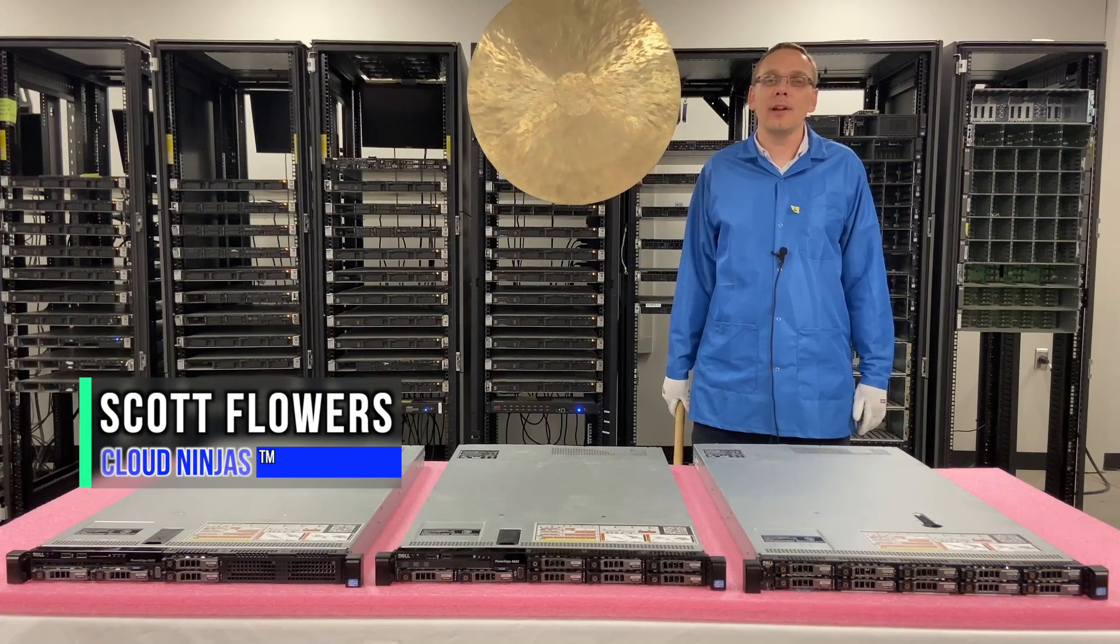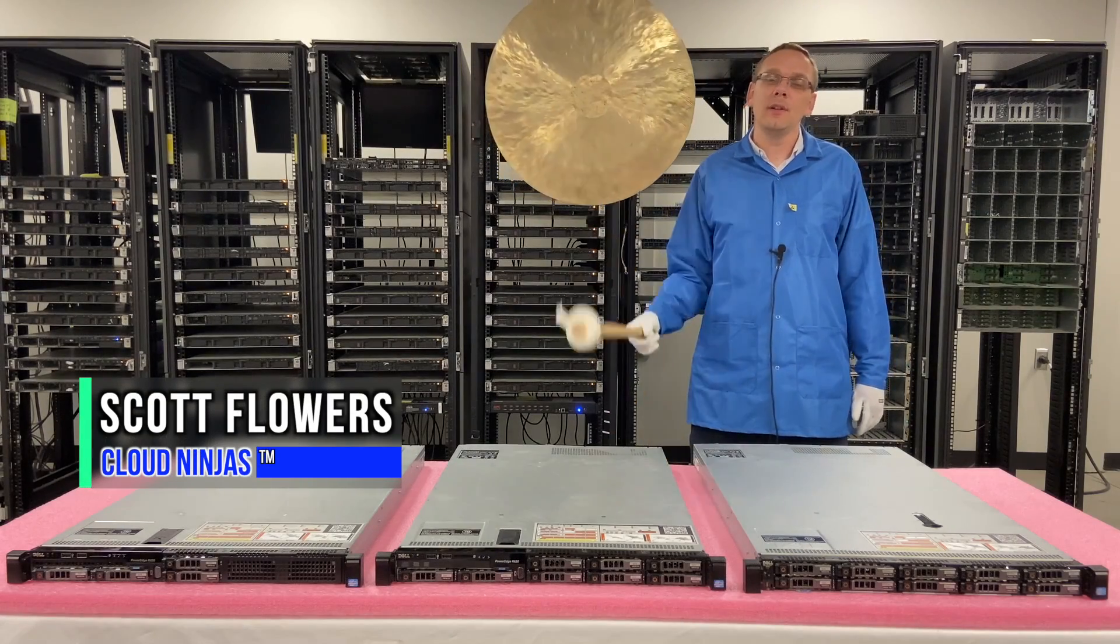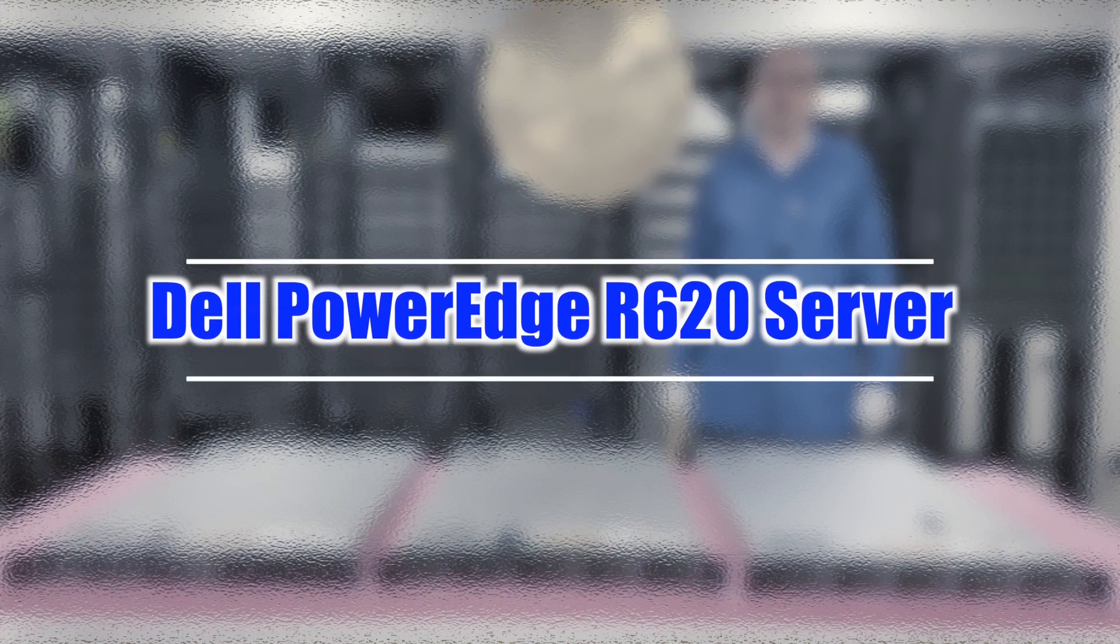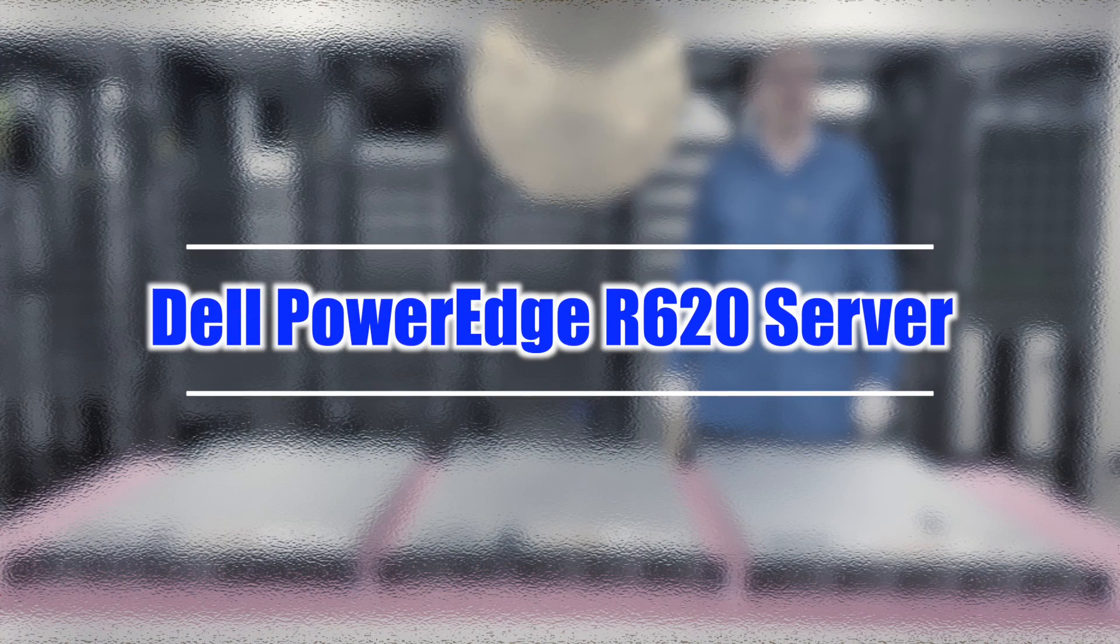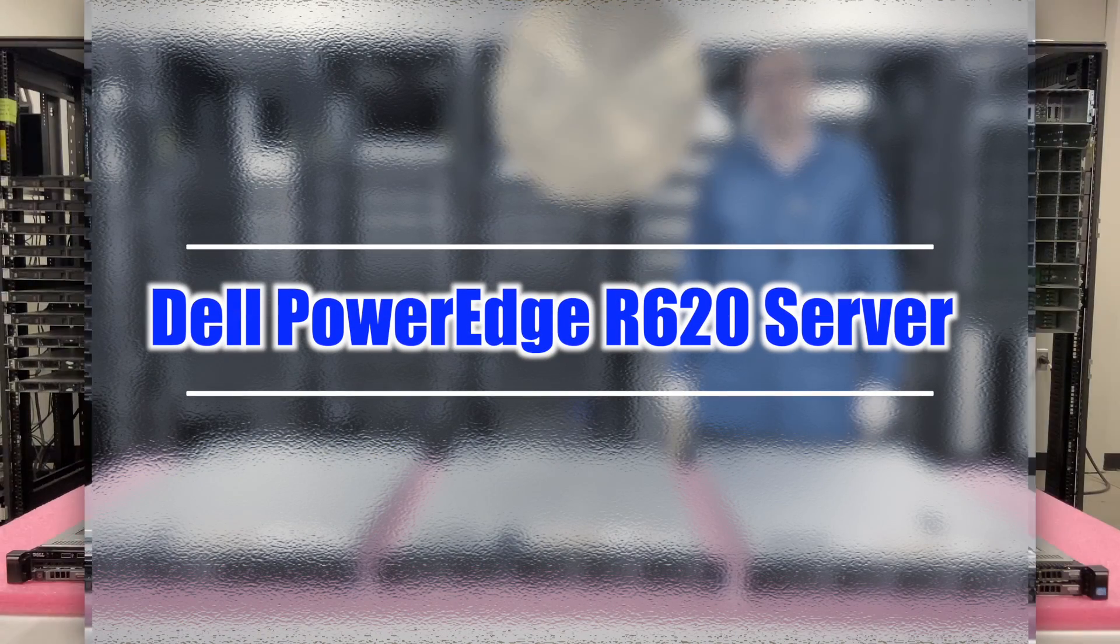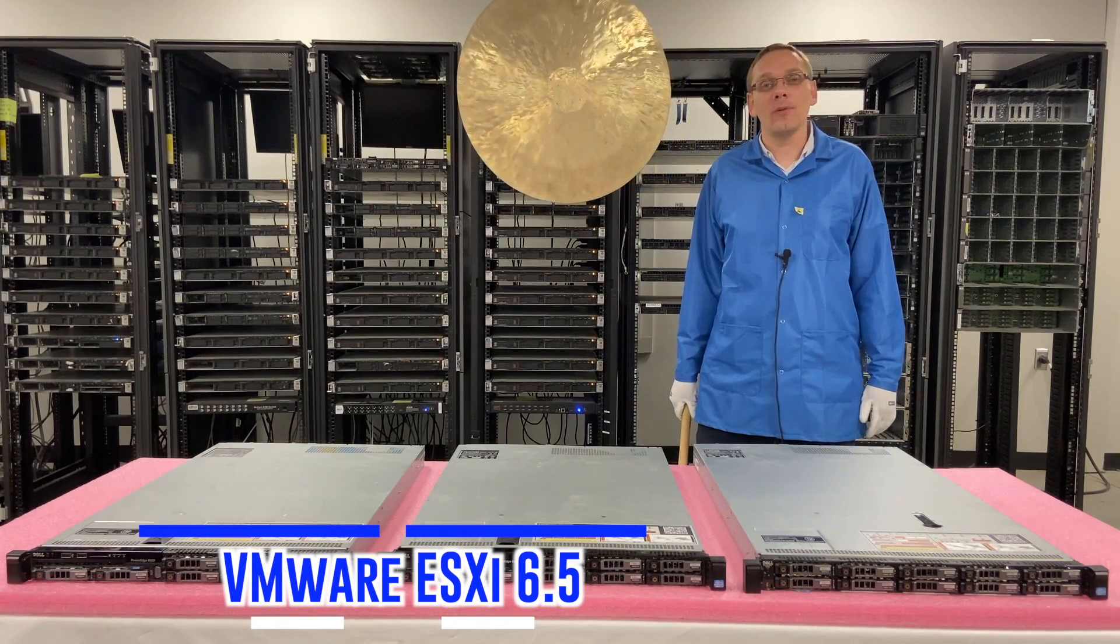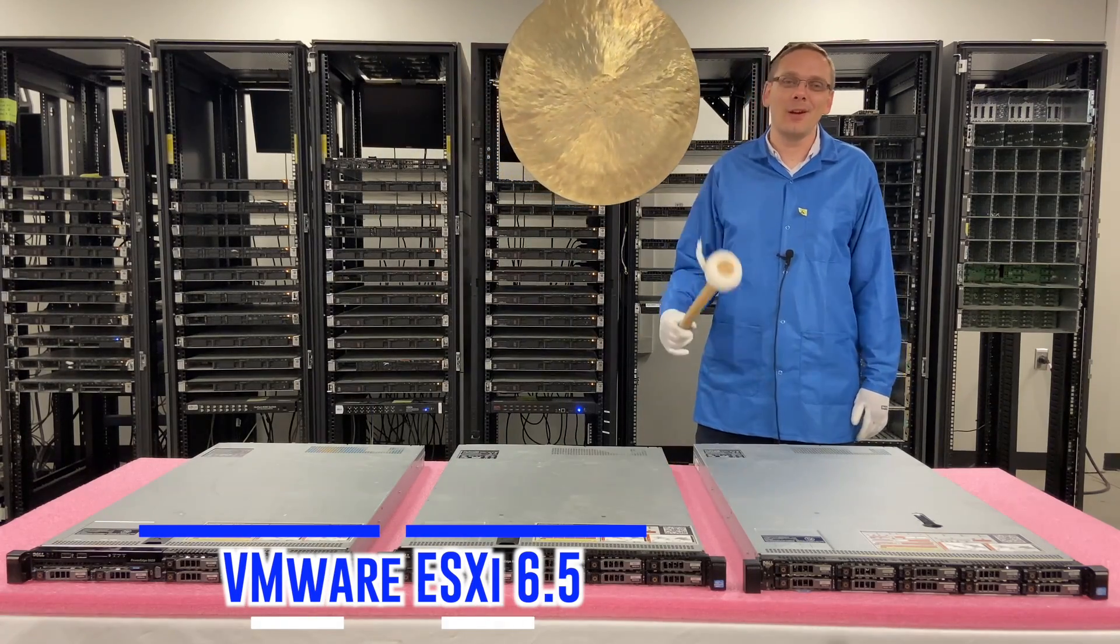Hi, I'm Scott Flowers with Cloud Ninjas. Today we're here to continue our series on the Dell PowerEdge R620 server. In this video we're going to specifically focus on VMware ESXi 6.5. Let's get going.